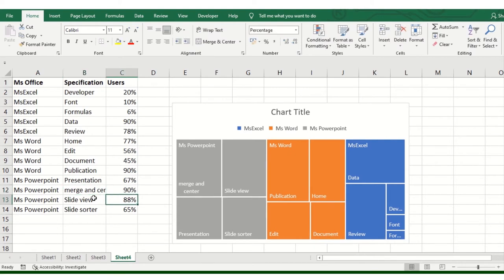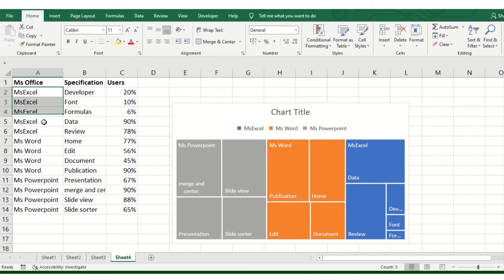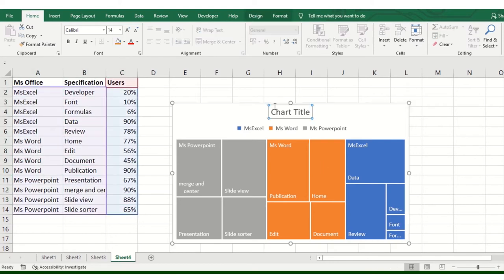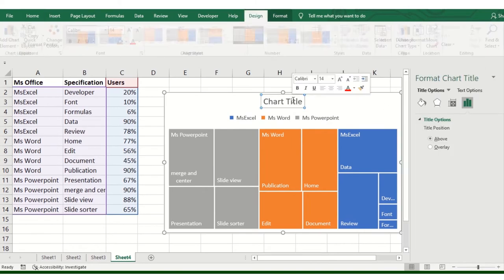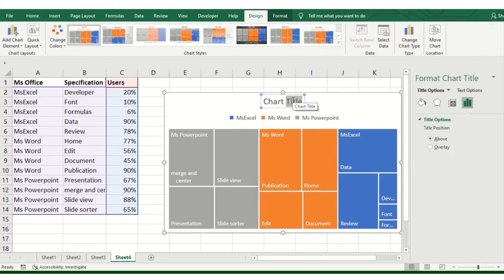So you can do this in the Treemap. If you want to add a title here, you can add a title.